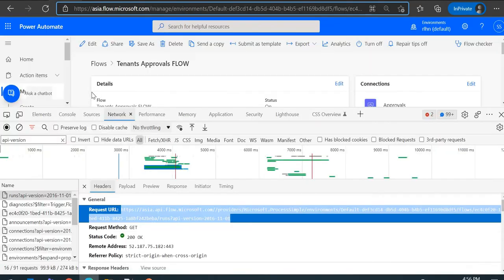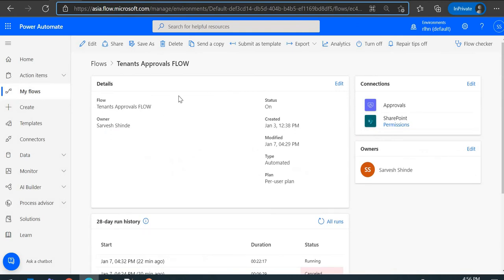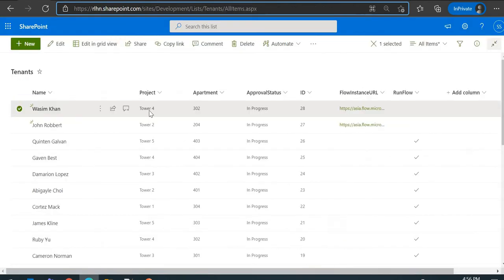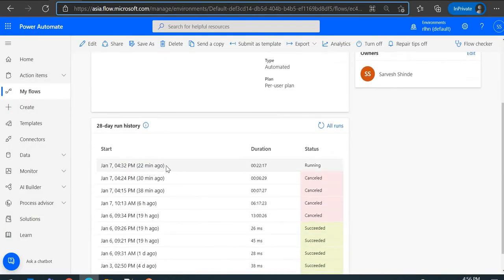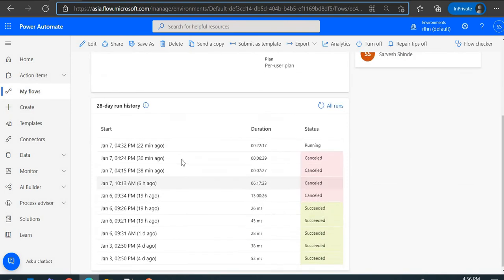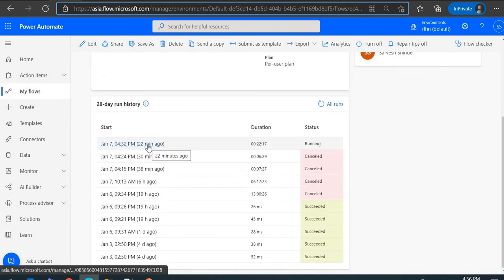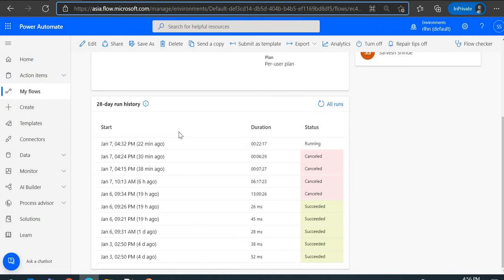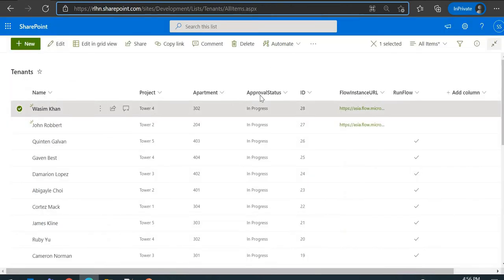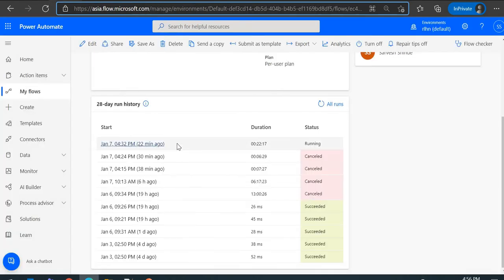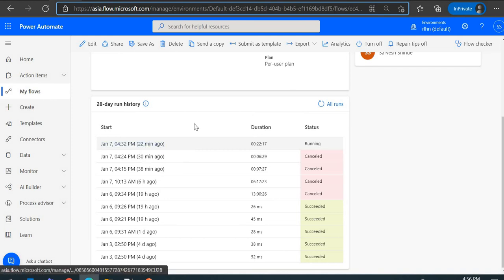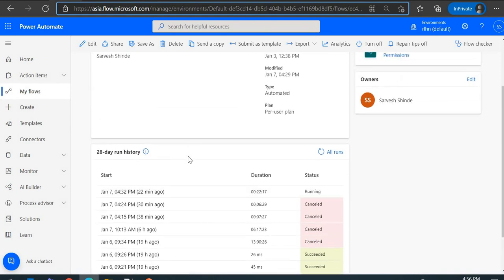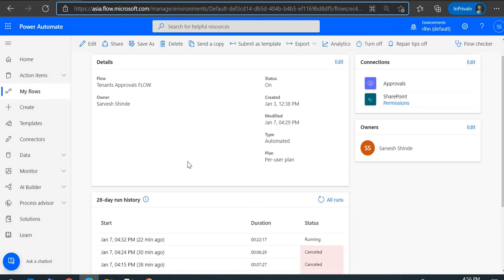Let me show you the flows. This is my main flow, and you can see the running instance here — we want to cancel it. I could do it manually as admin, but we want to automate it. Whenever an end user edits the record and changes the status to cancel, we want this instance to get cancelled automatically. The end user can't do it themselves since they're not the flow owner and can't access the flow run history. We want to automate it because there might be hundreds of requests coming in, and we don't want to waste time doing it manually.